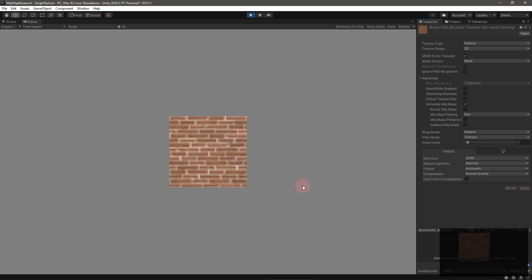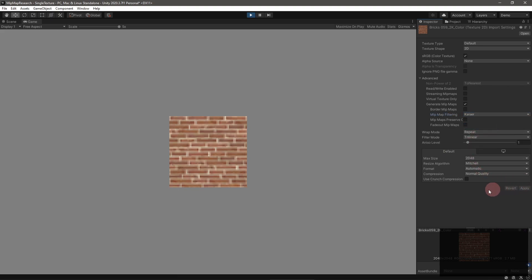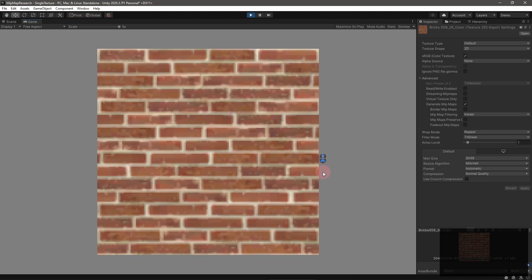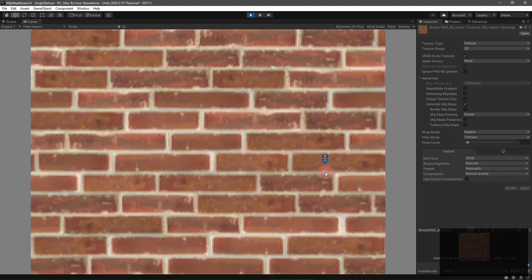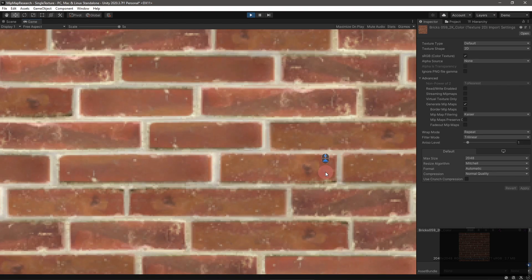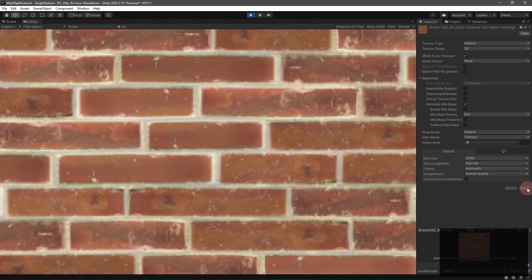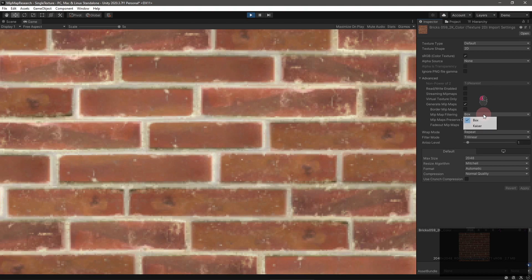The mipmap filtering option determines the algorithm Unity uses to down-sample textures. The box option is just like scaling down an image in Photoshop or the GIMP. The kaiser algorithm is a bit more complex, applying a sharpening filter to the finished mipmaps. The difference is subtle, but you can see it.